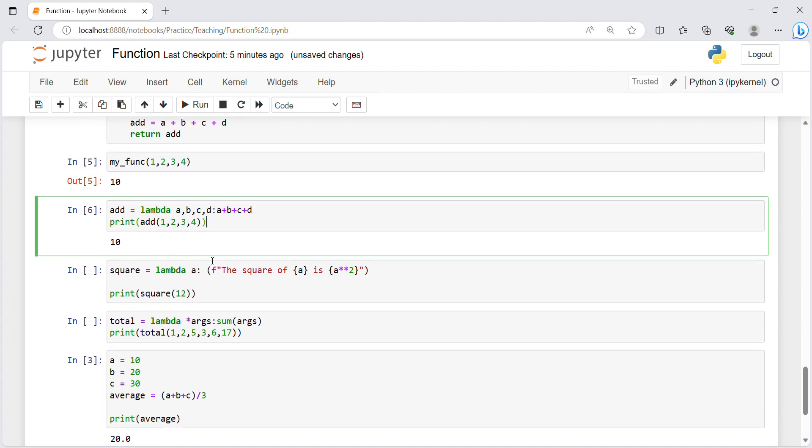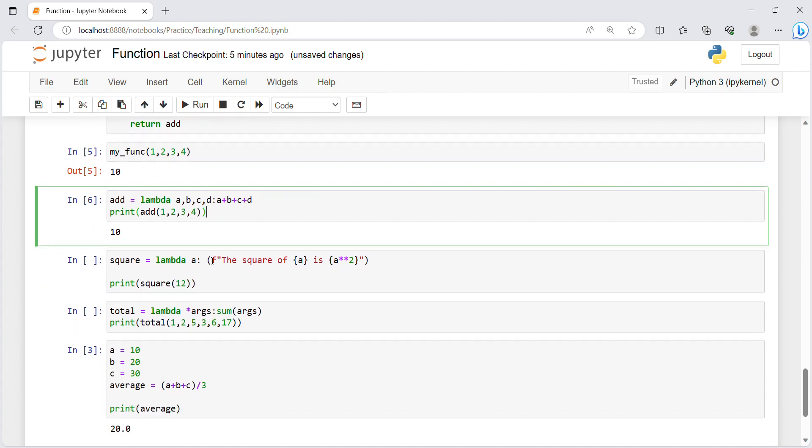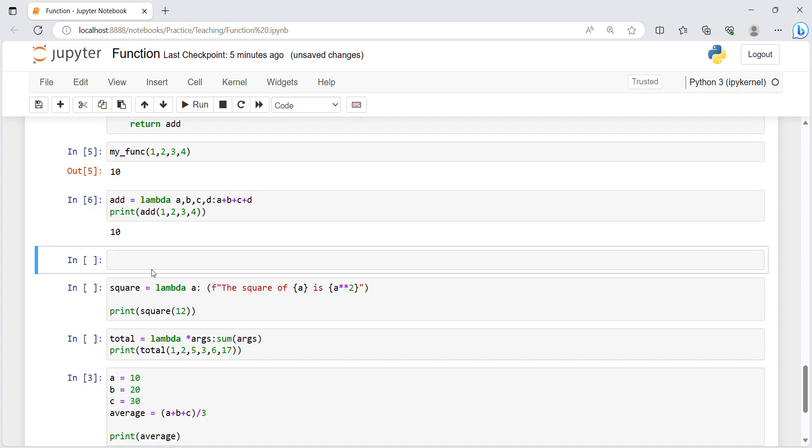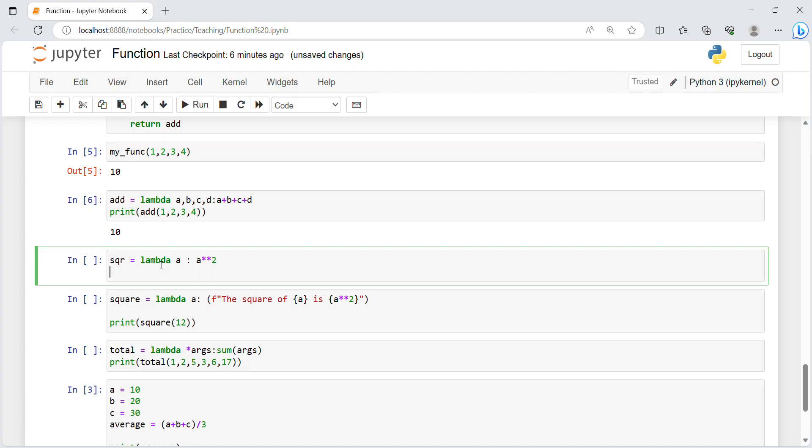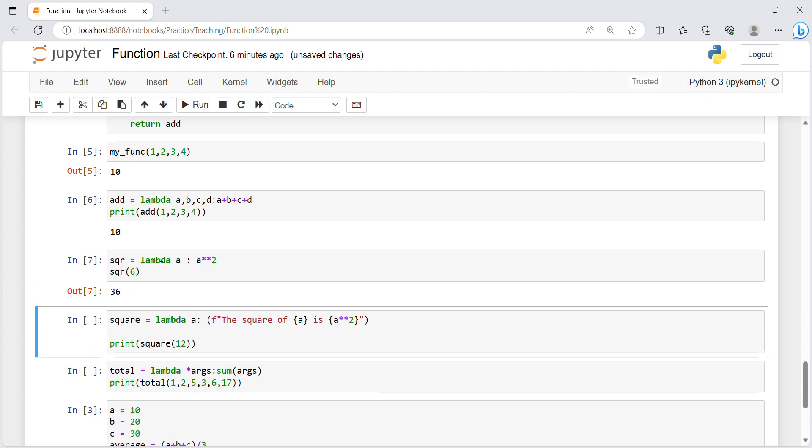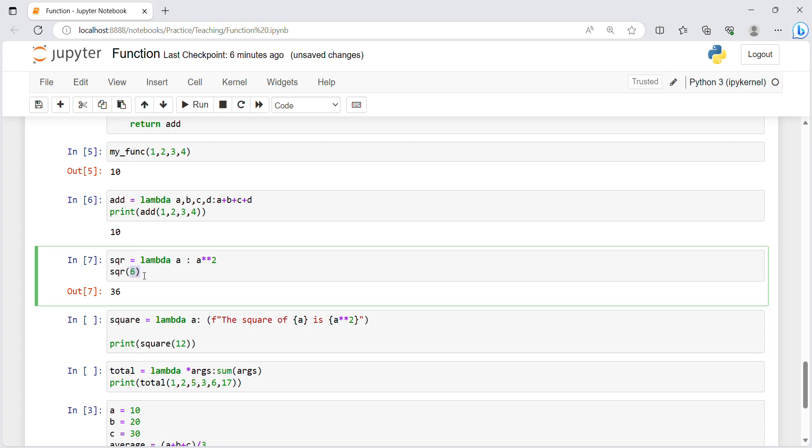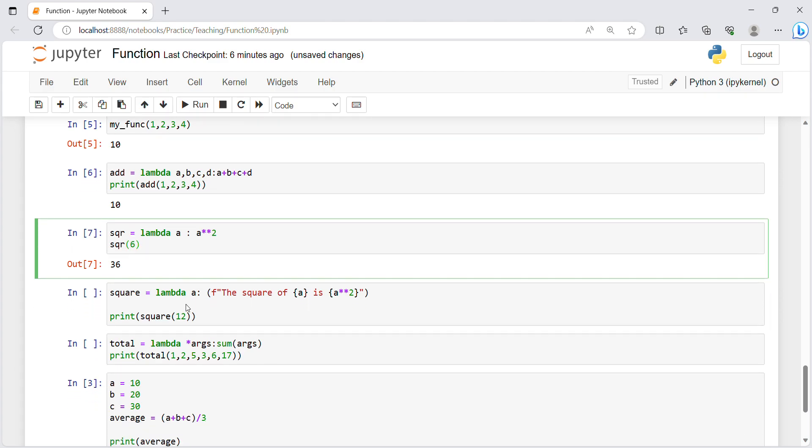After that if I want square of any value, how I will do it. Simply I will write it like sqr equals lambda after that a, after that colon, after that a star star 2 because I want it's square.